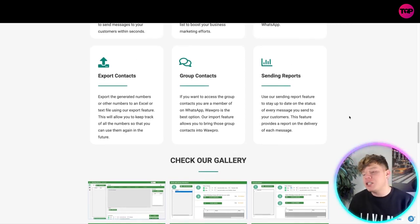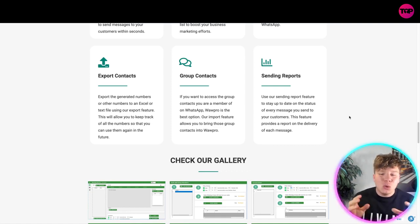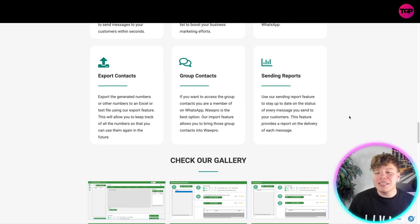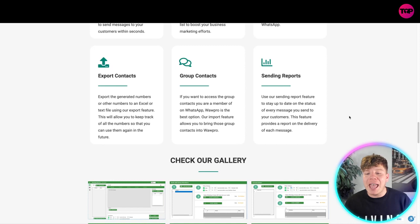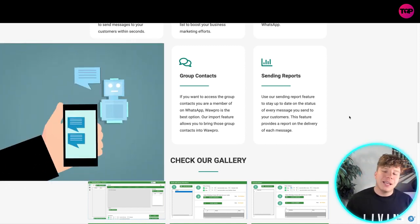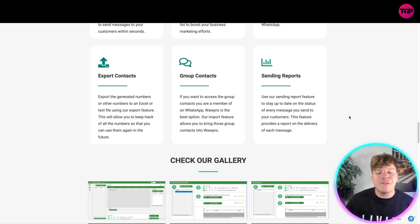Last but not least of the main feature list is sending reports. Use our sending report feature to stay up to date on the status of every message you send to your customers. The feature provides a report on the delivery for every single message.